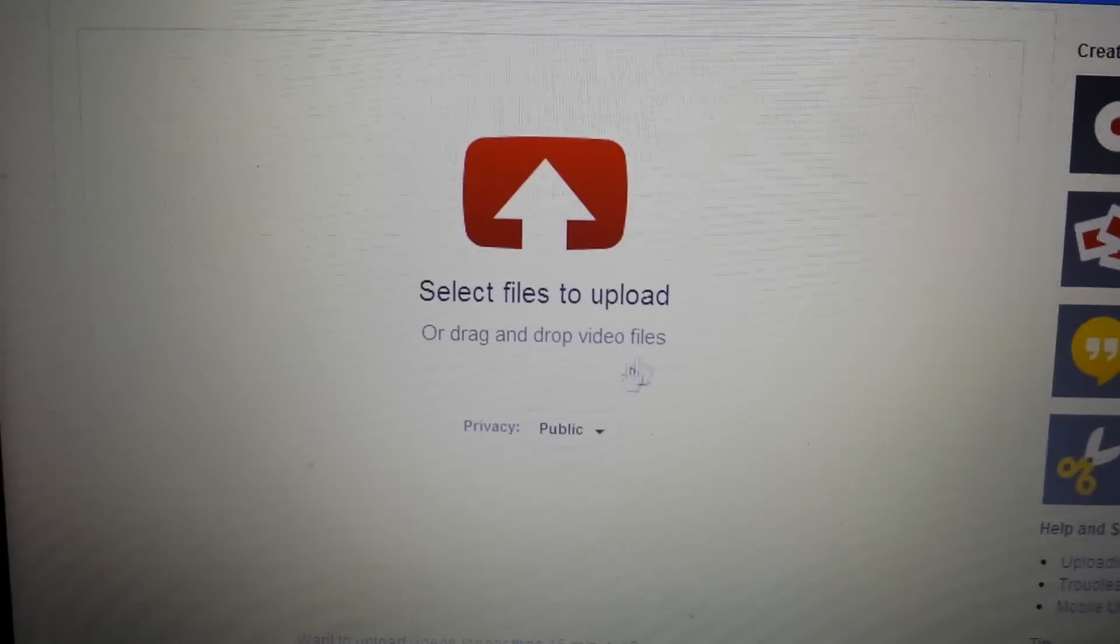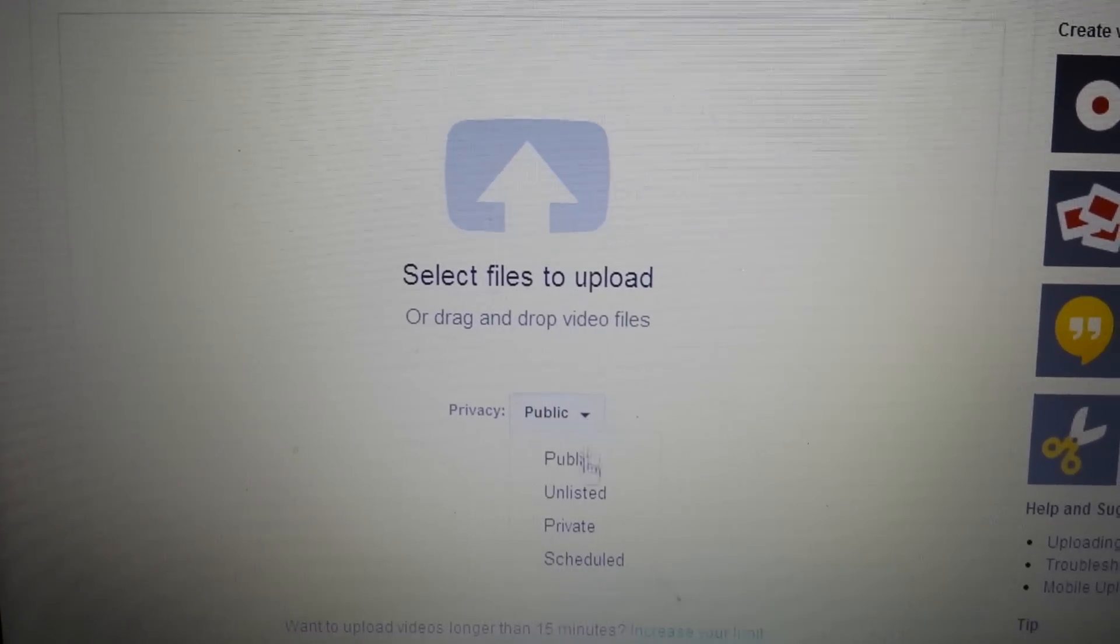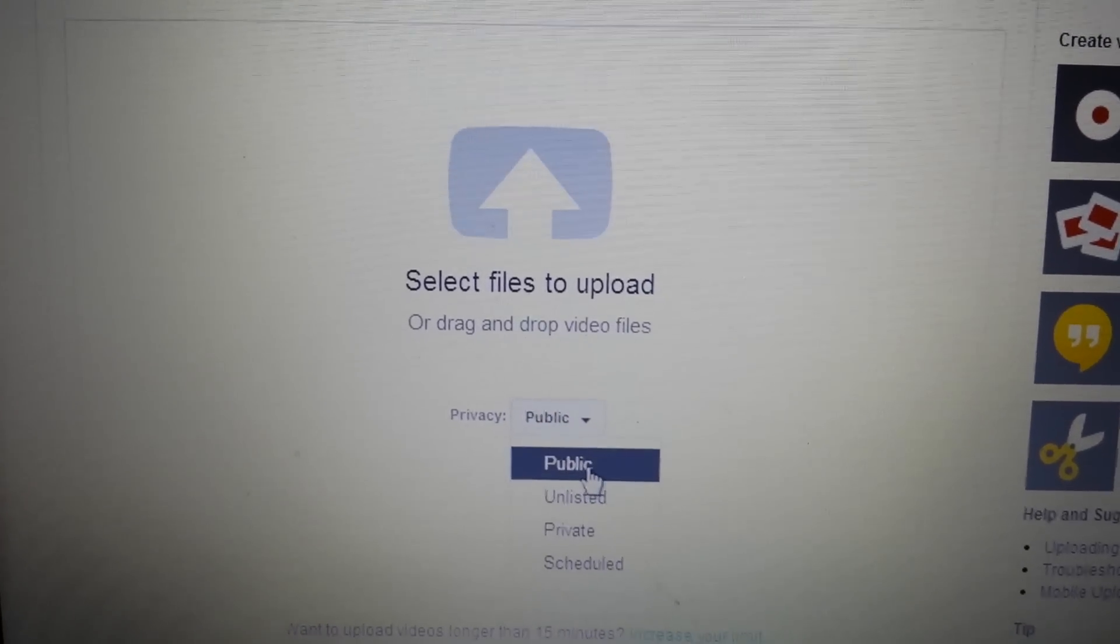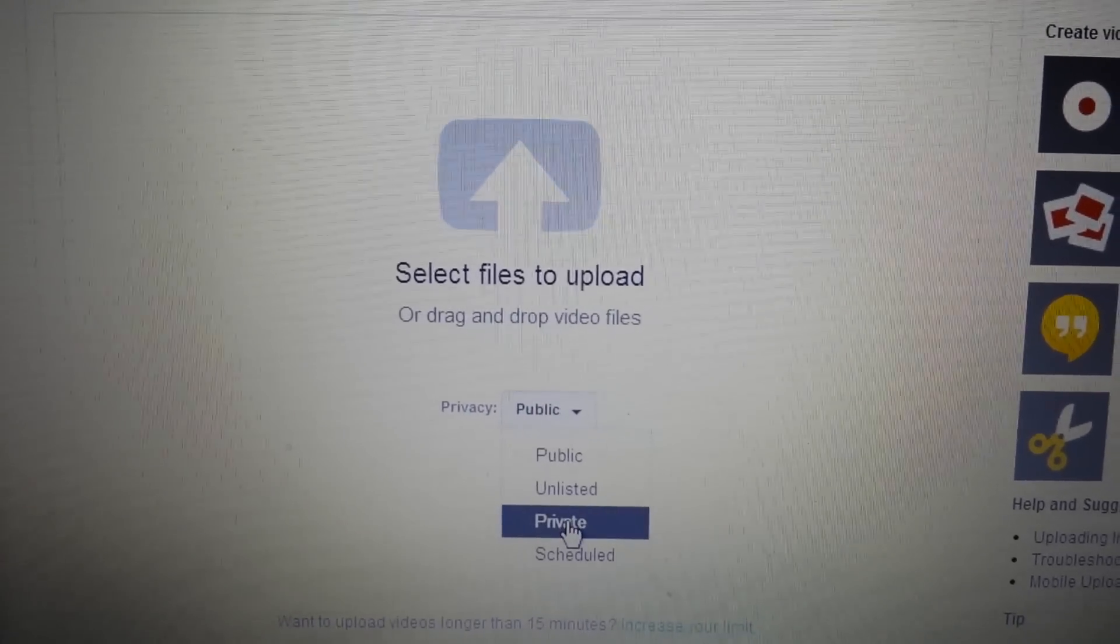And then what you do is down here in the privacy, you have a drop-down list here. You can make the video public, unlisted, or private.